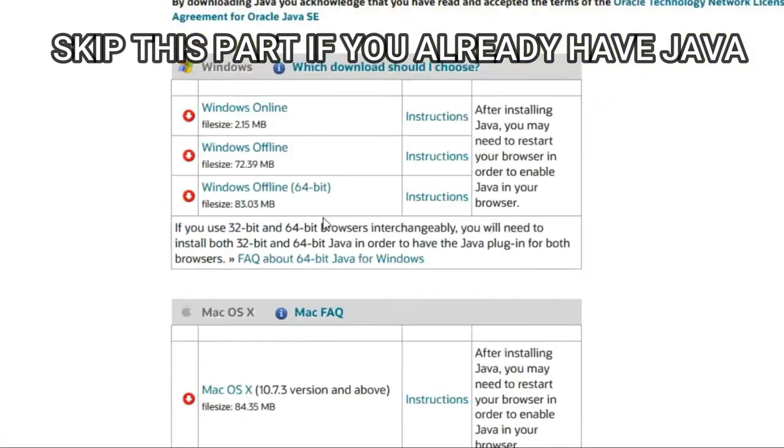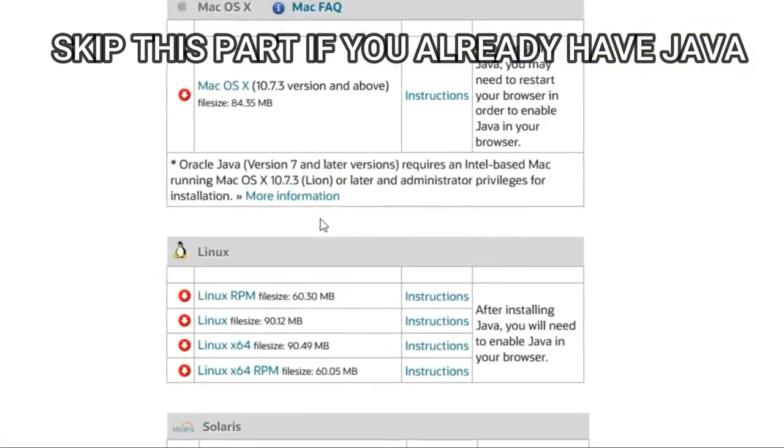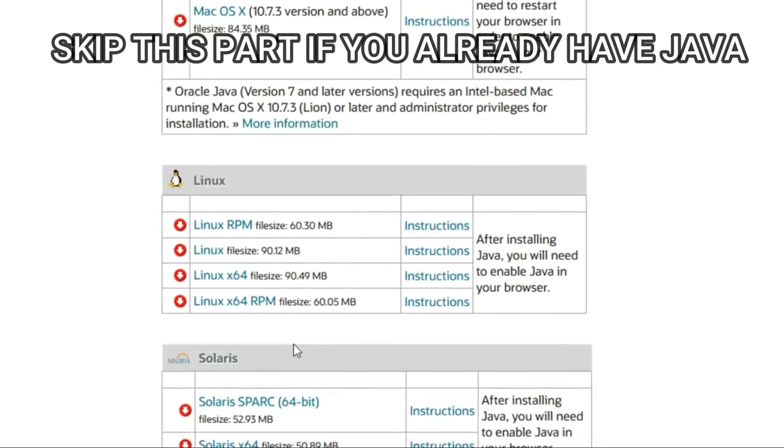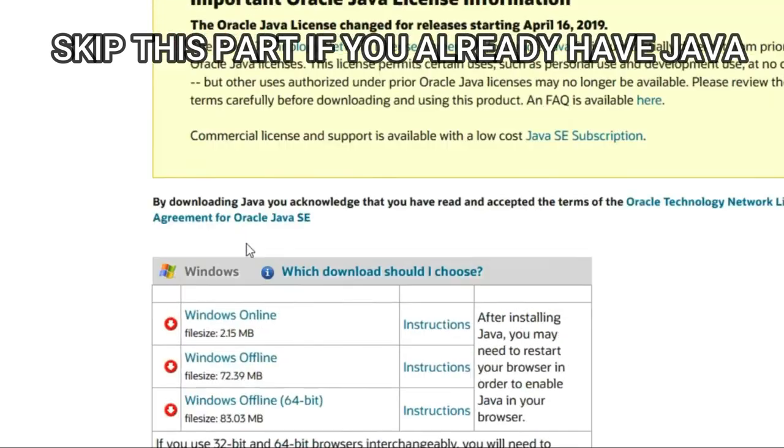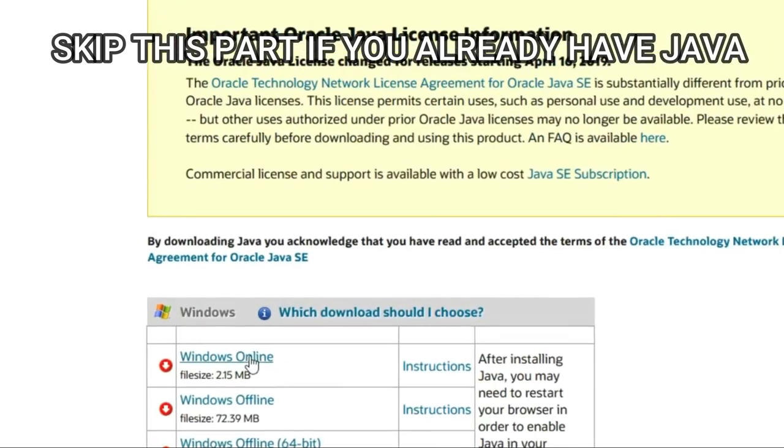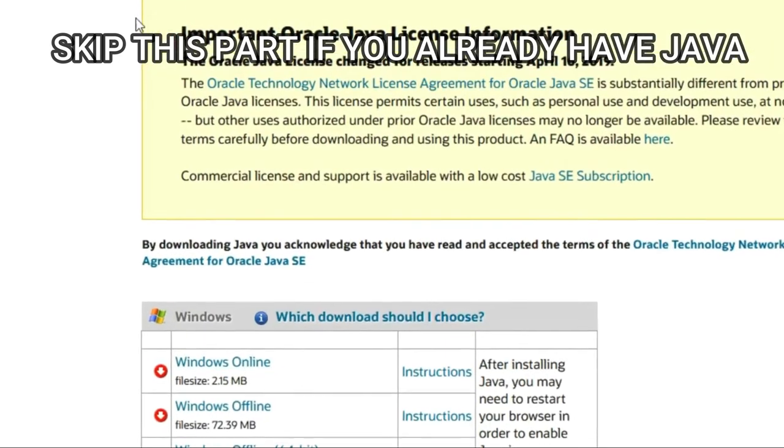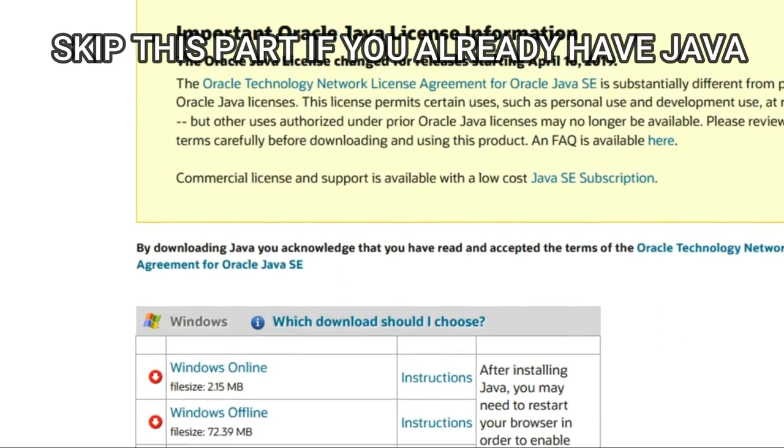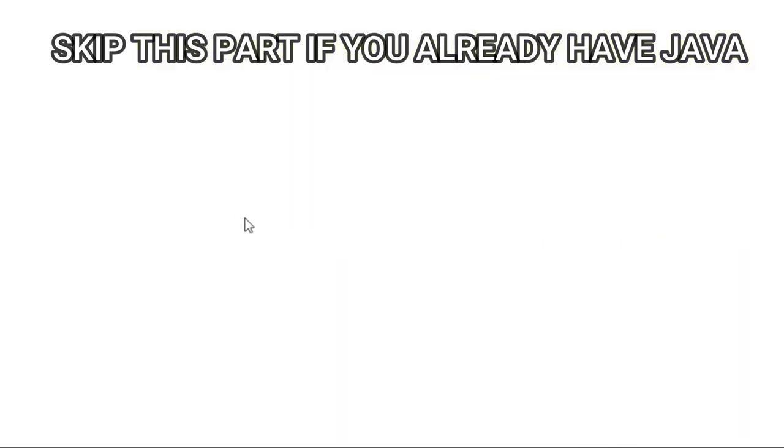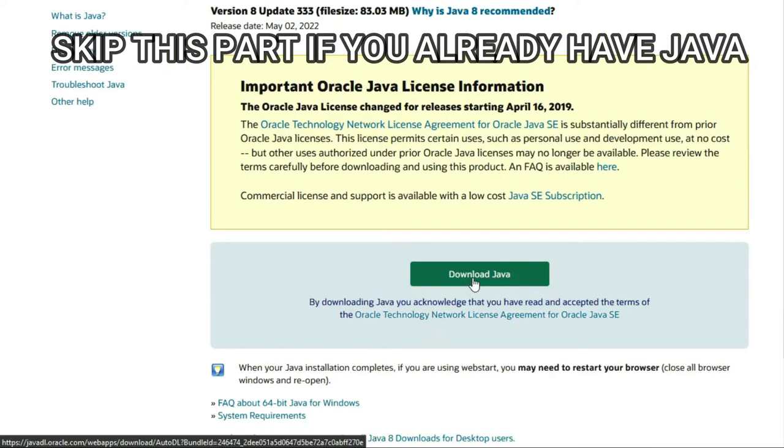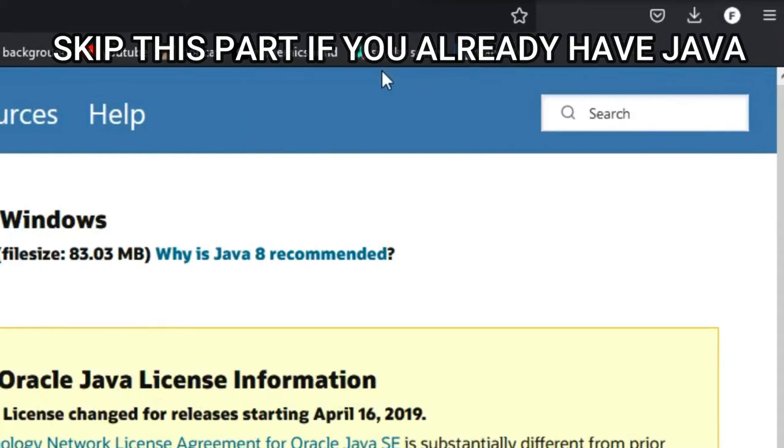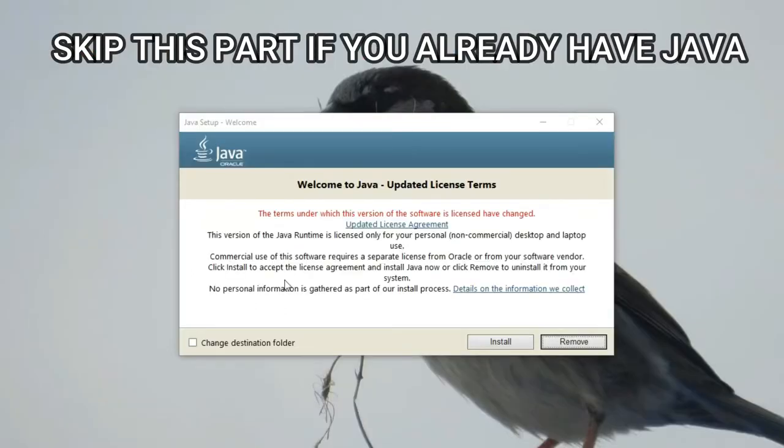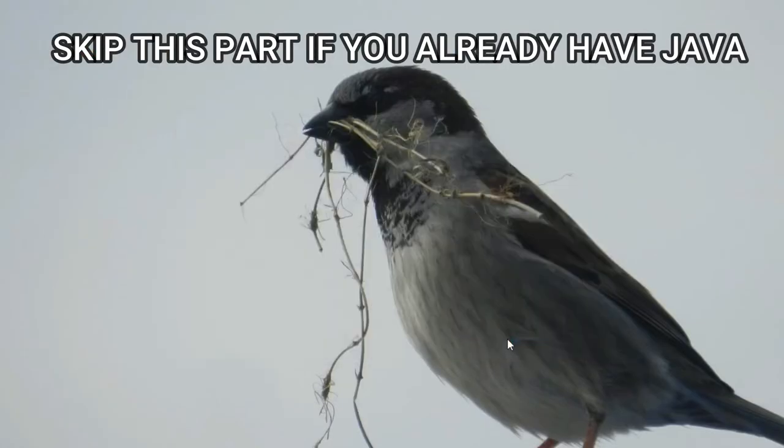So make sure that you look at these and get the one that you need. I have Windows, so I'll just go back to where we were and I'll download this. Once it's finished downloading, you can double click it. Click here, install.